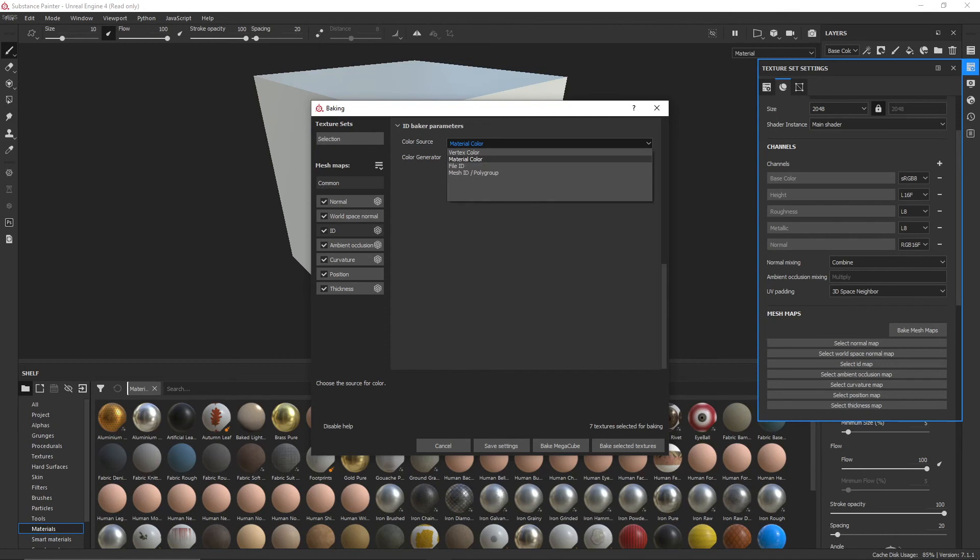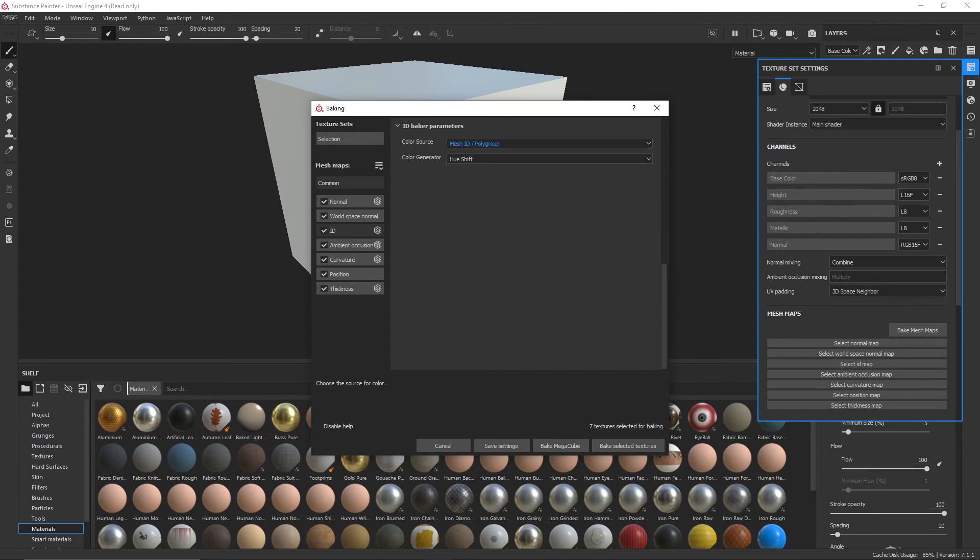Check the ID. The color source is MaterialColor, which means it's going to take the materials from our colors in Blender. But we don't necessarily want this, because we didn't give our materials in Blender any particular color. So we'd end up with an ID Mask, where it'd be just white and white. So let's use Mesh ID slash Poly Group, and then every individual mesh on the high poly will be baked as its own part on the ID Mask. Let's bake this and see how it goes.